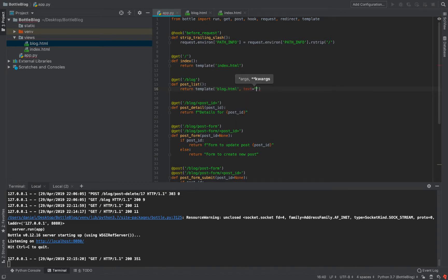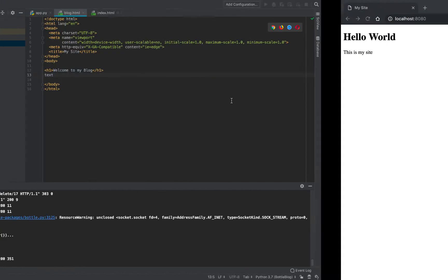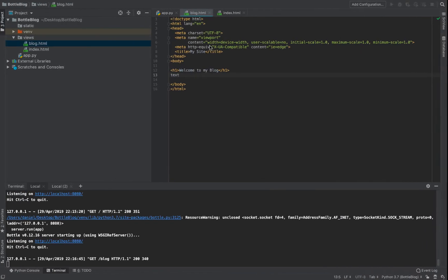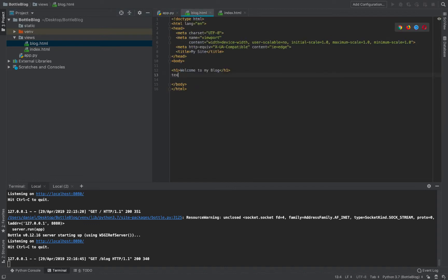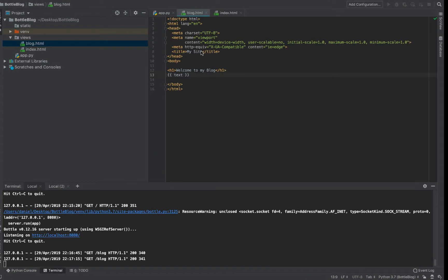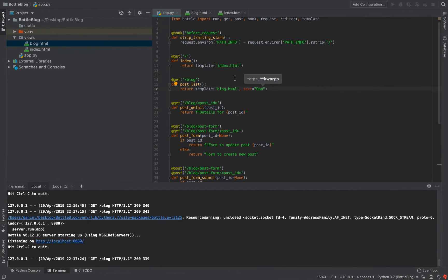Let's say we pass in `text='hello'` as a keyword argument. In the blog.html template, if we just write 'text' it will literally render the word 'text'. To use a variable, we need special syntax: double curly brackets around the variable name — like `{{text}}`. That tells the template engine this is a variable, not literal text. If we reload, it now renders whatever value we passed in.